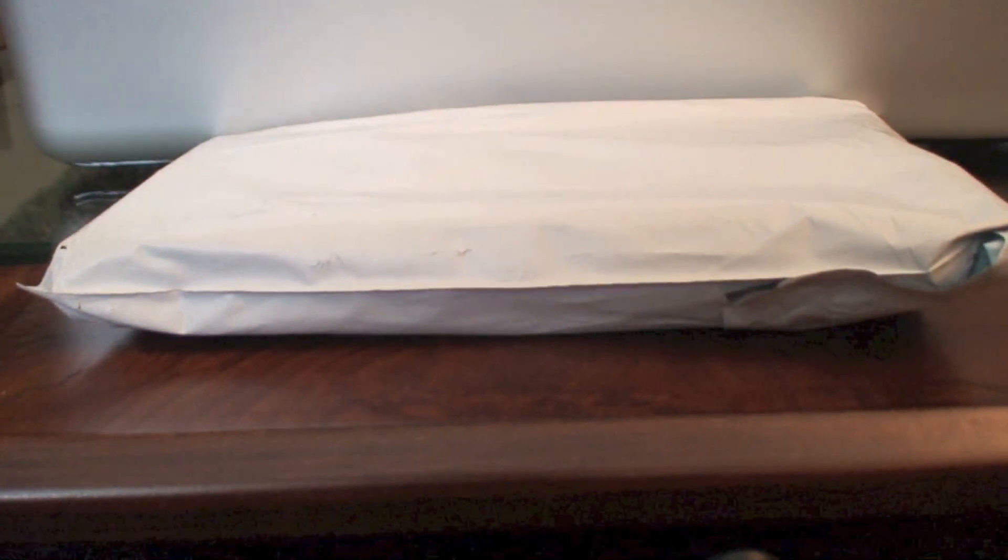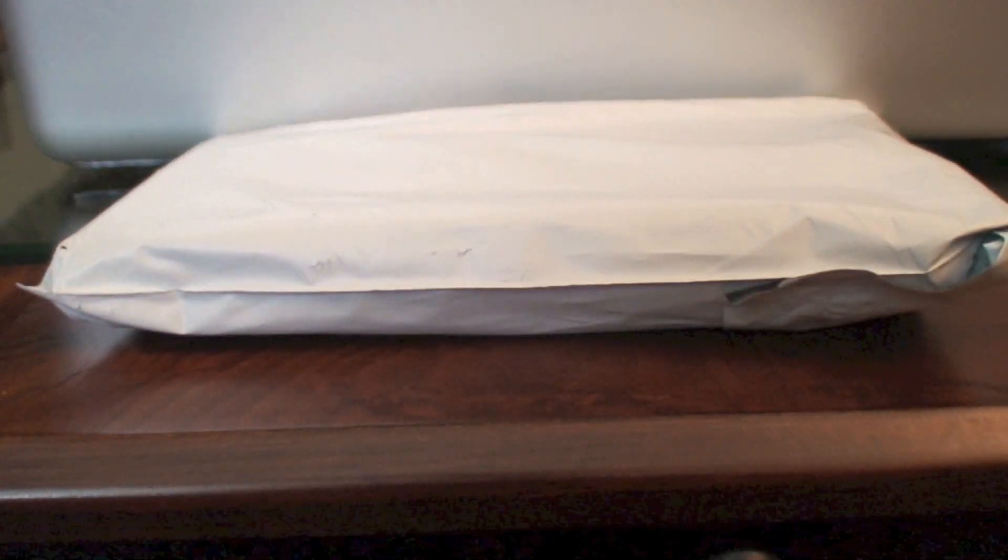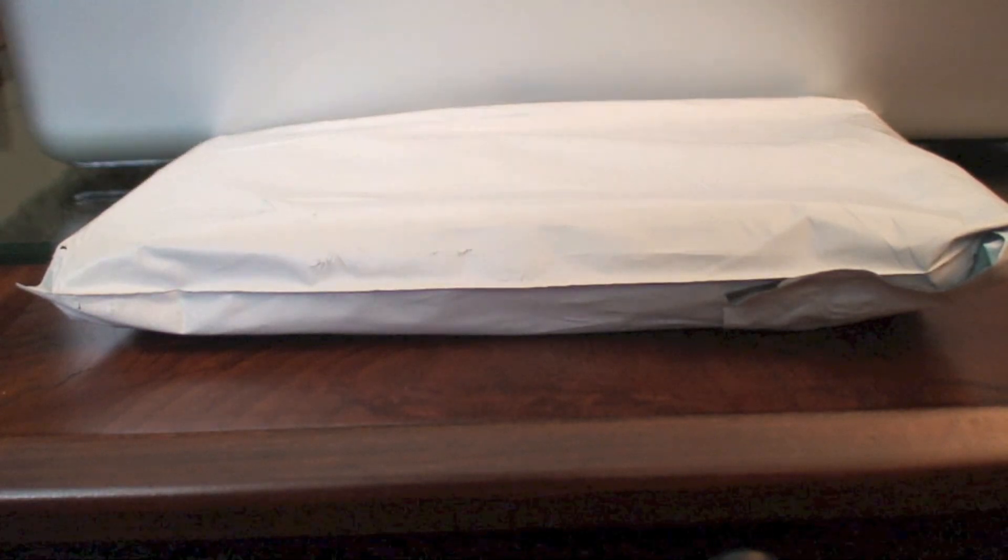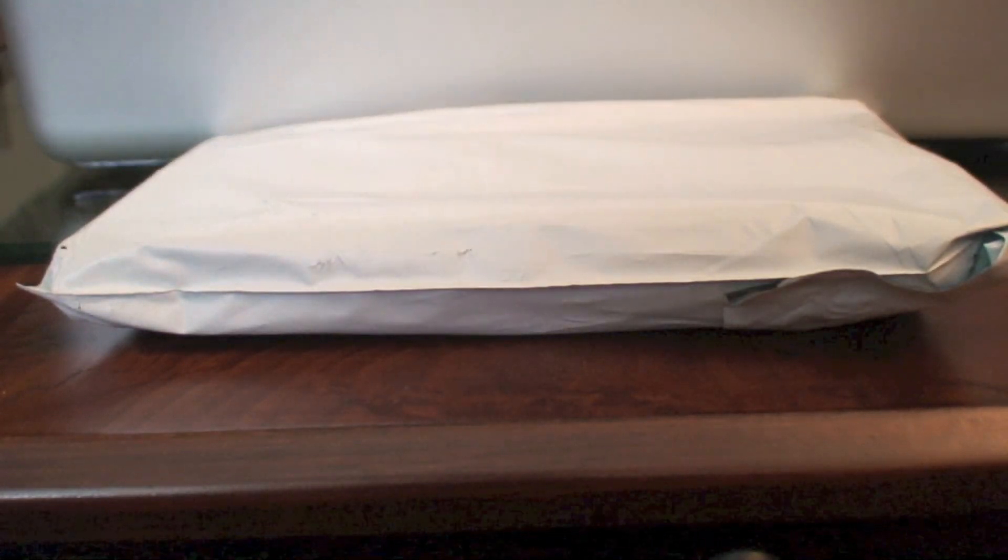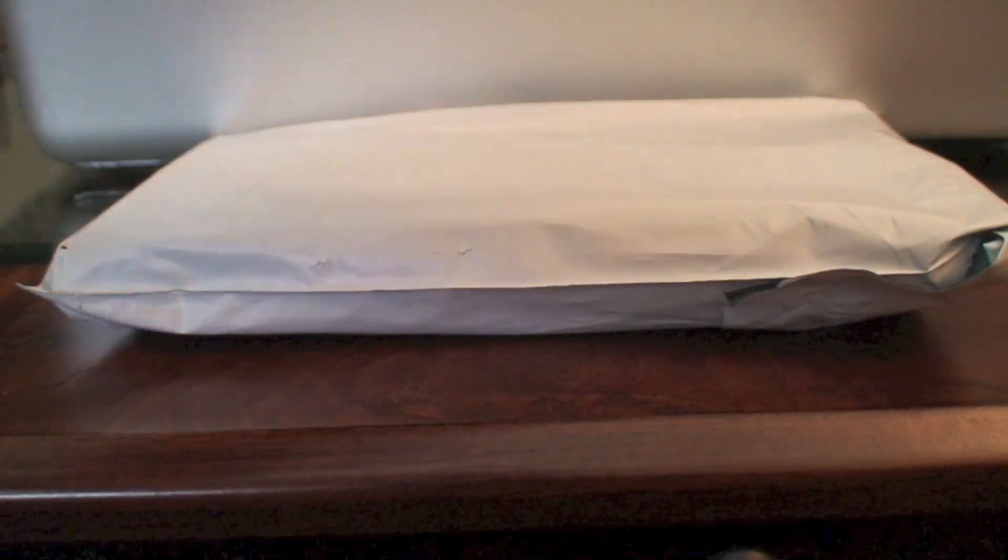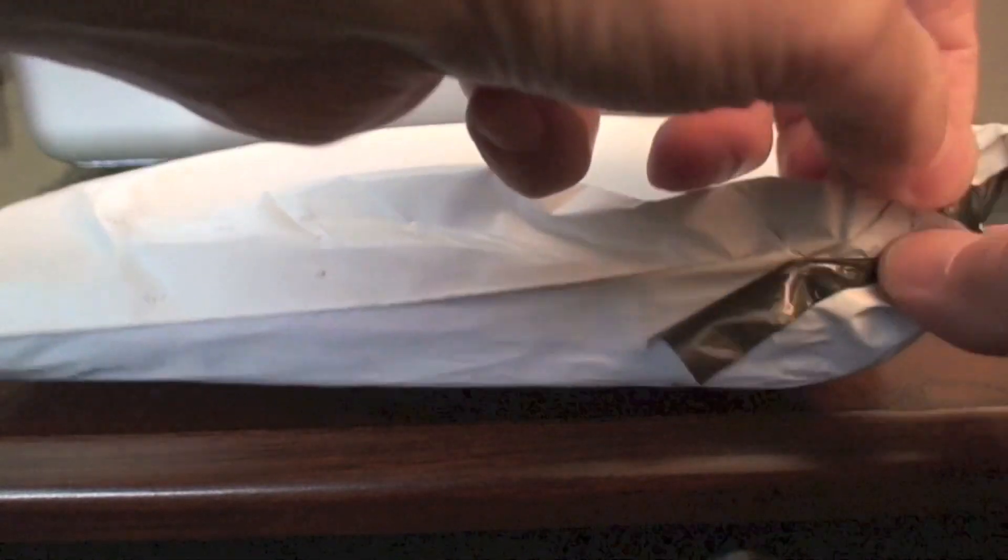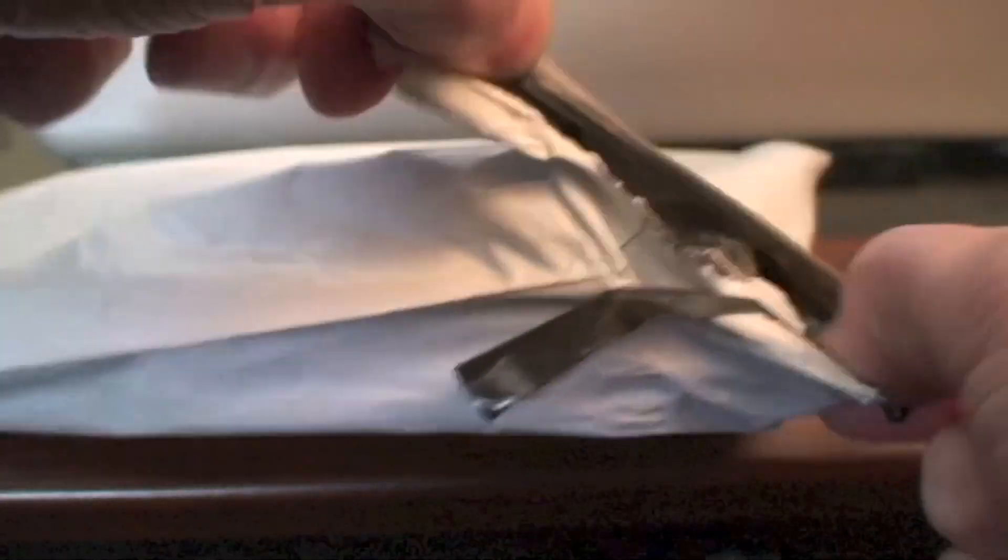Hey YouTube, this is a quick unboxing of an OtterBox Defender for the fourth generation iPod Touch. I'll show you the case and then demonstrate it on the iPod Touch.